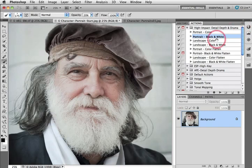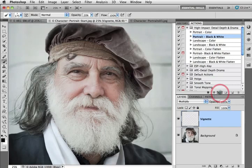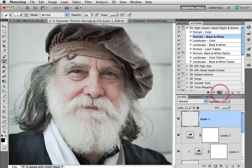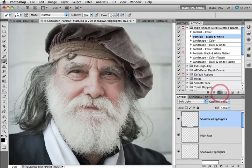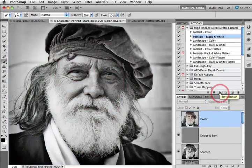So with the portrait black and white action selected I'll click on the Play button. This is quite a sophisticated action with many steps so it will take a few seconds to play out on the image.